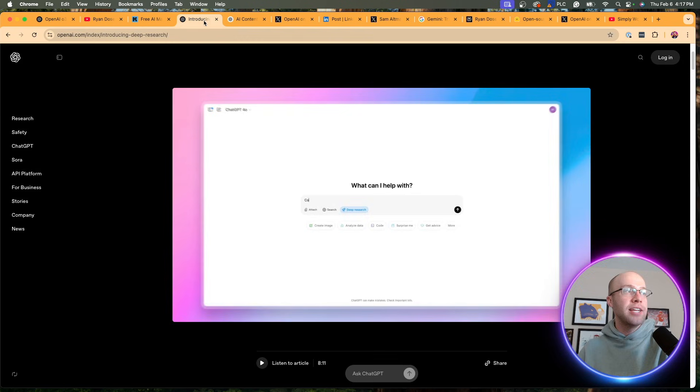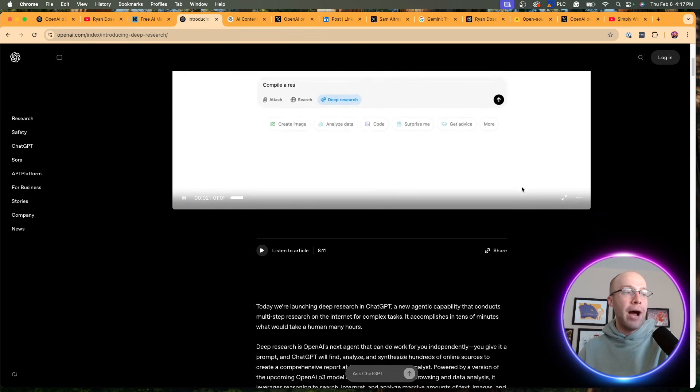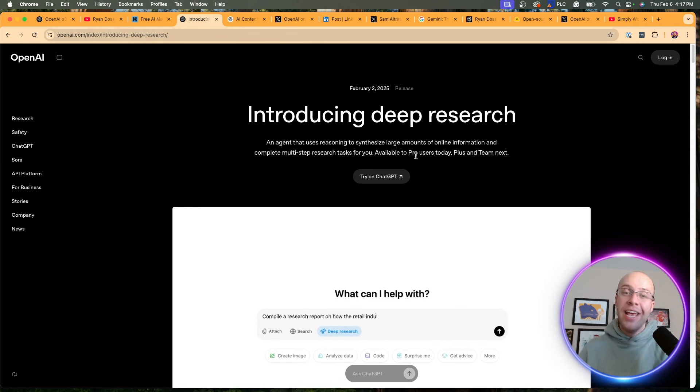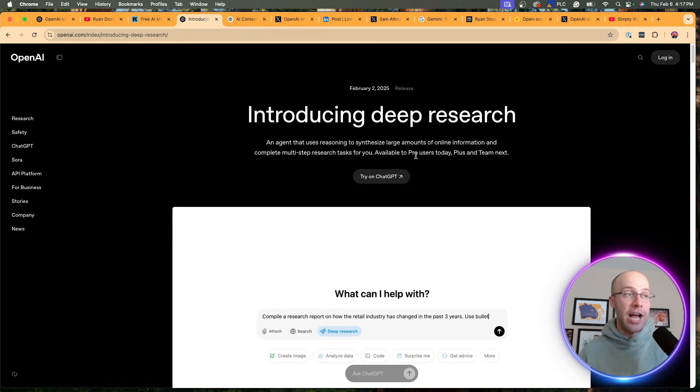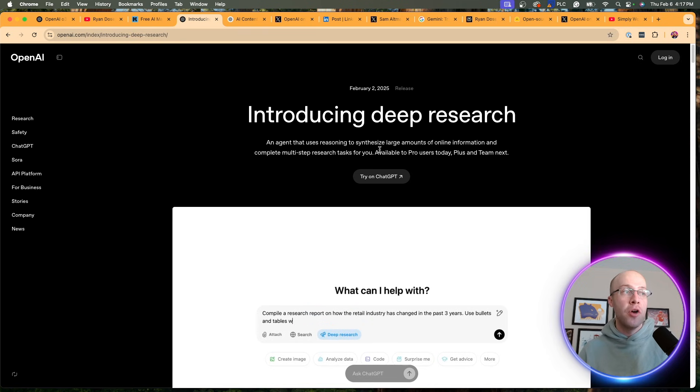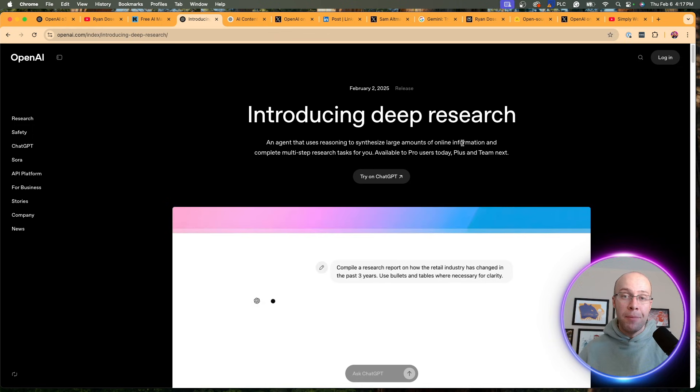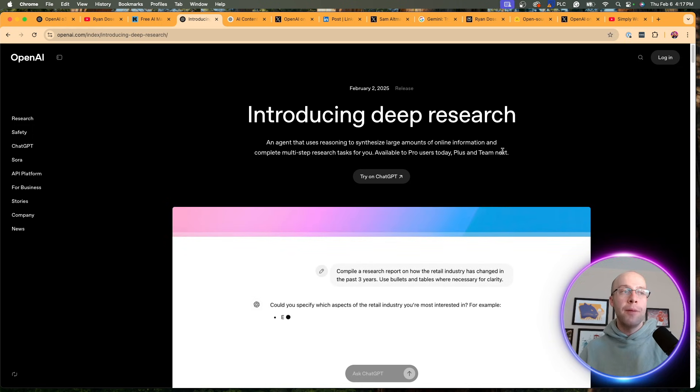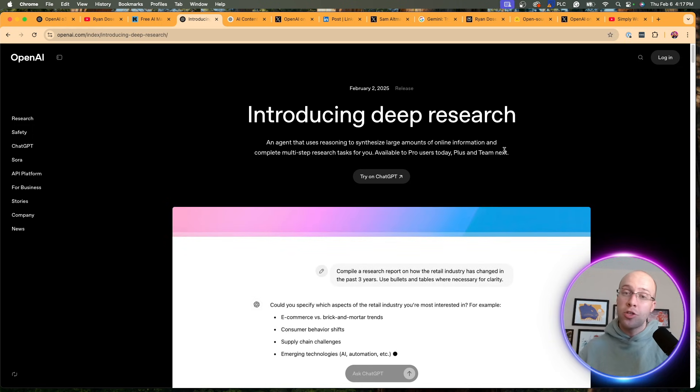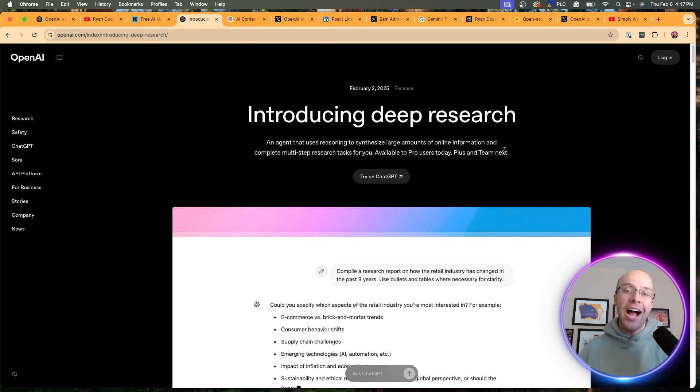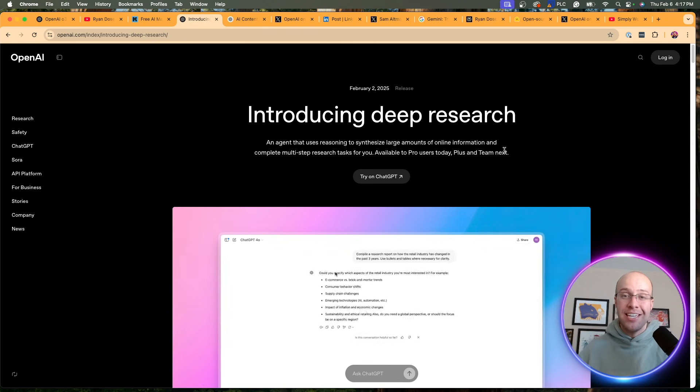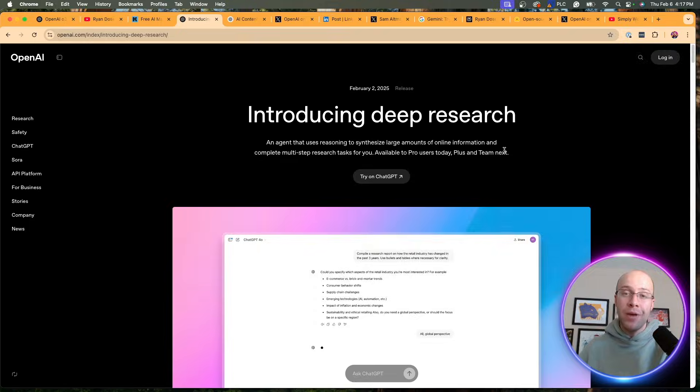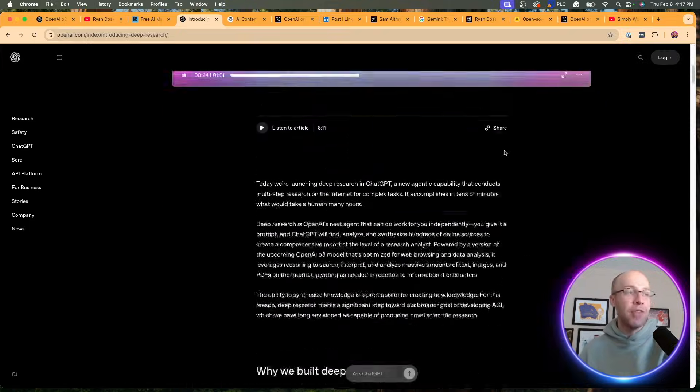Another important thing to mention about Deep Research is it's only available to users of ChatGPT Pro. That is the $200 a month plan, and that's unfortunate. But it will be coming to Plus and Team Next, the $20 a month tier. I highly doubt OpenAI is going to release Deep Research to free users. I hope they do, but I highly doubt that.